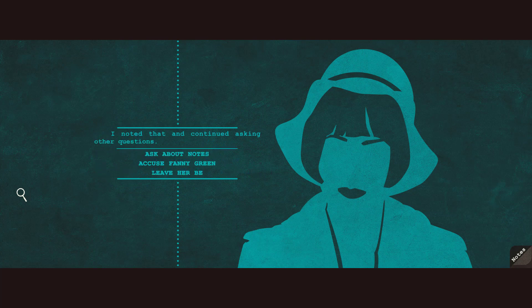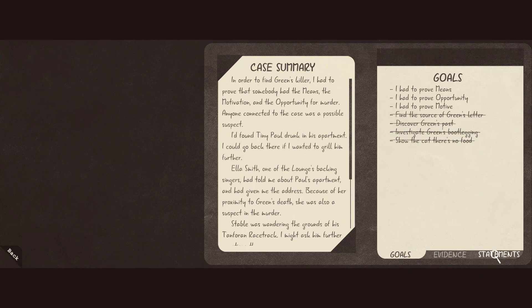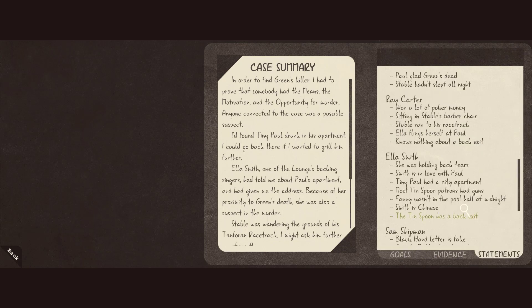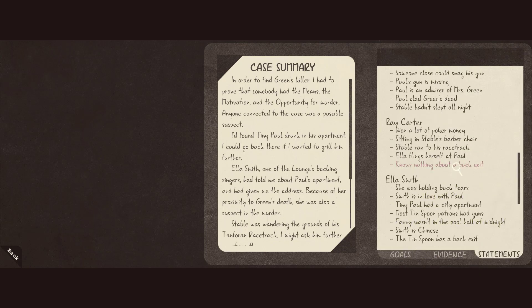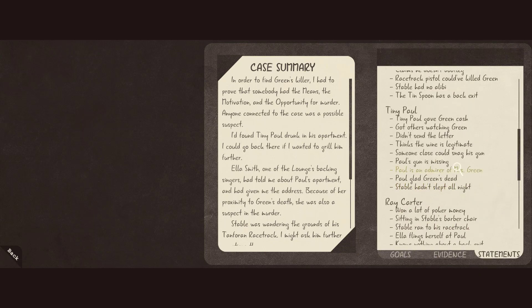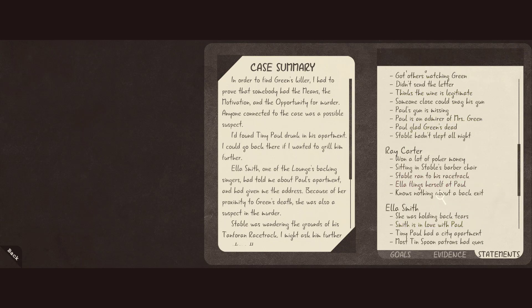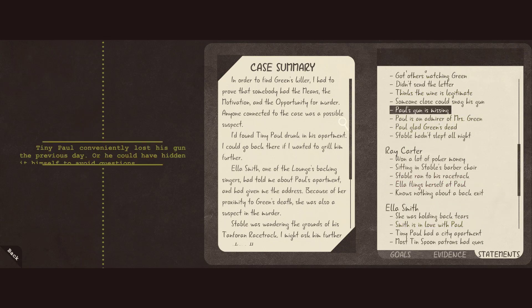I noted that and continued asking other questions. So we have motive, opportunity, means. I mean, Paul's gun is missing.